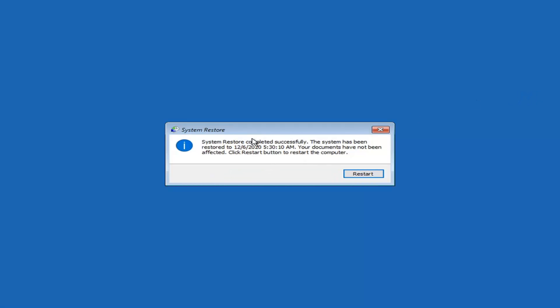It says that the system restore has completed successfully. The system has been restored to the specified date, and your documents have not been affected. Click Restart to restart the computer, so go ahead and select Restart.